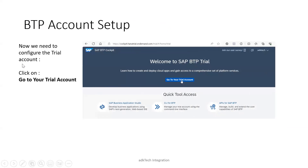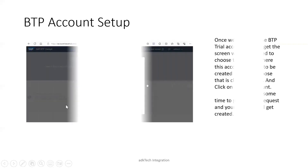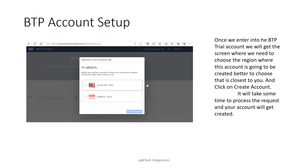Now we need to configure the trial account. Once you click on 'Go to your trial account', you will have a screen where you need to choose a region — either US East AWS or Singapore Azure. Two options are provided in the trial account configuration. It is mainly recommended to choose whichever is closest to your location. In my case, I selected the AWS one.